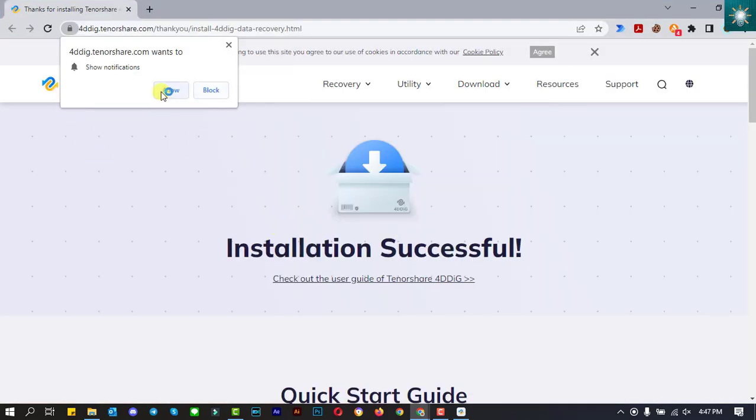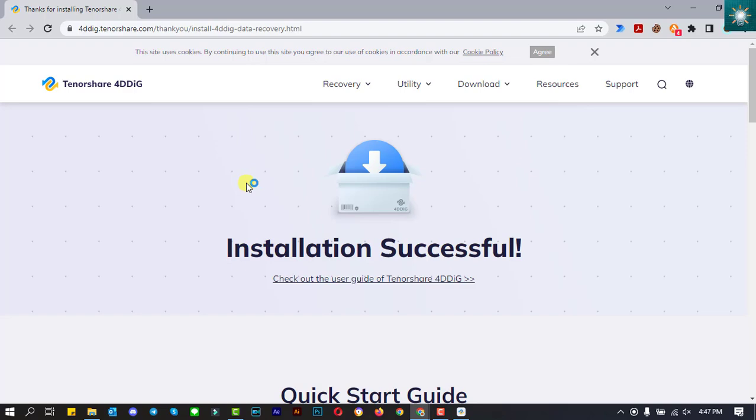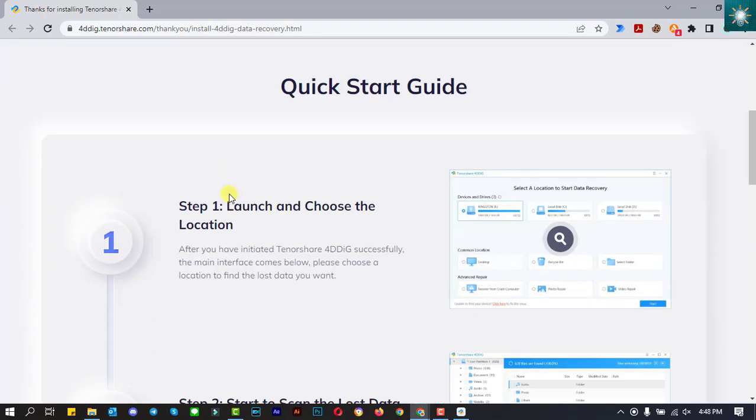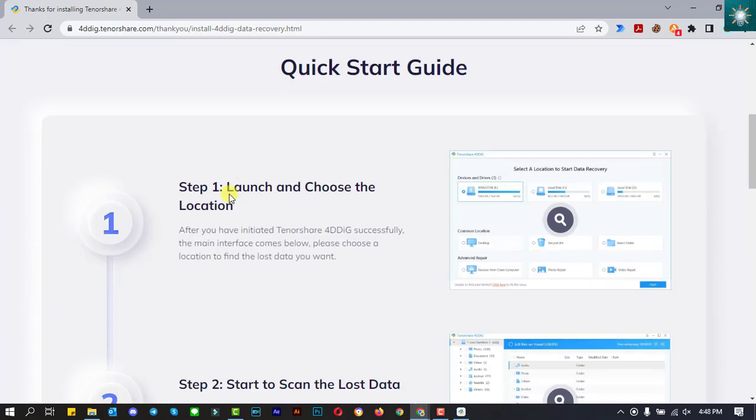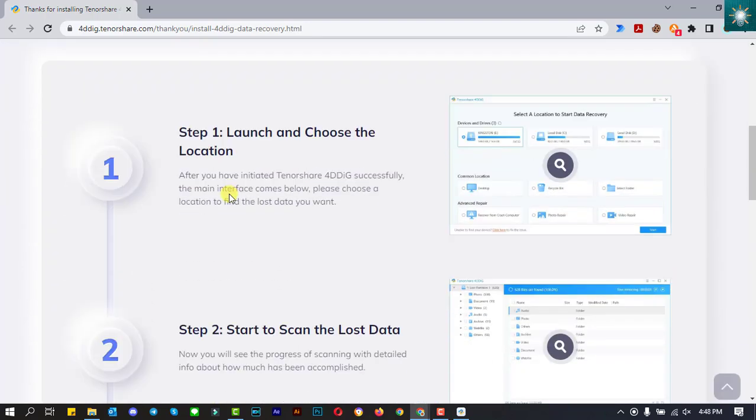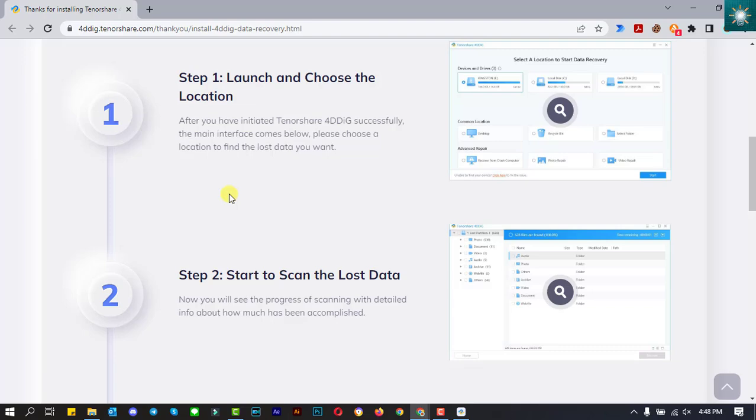This page appears automatically as a result of a successful installation. A quick start guide is also available on this page.